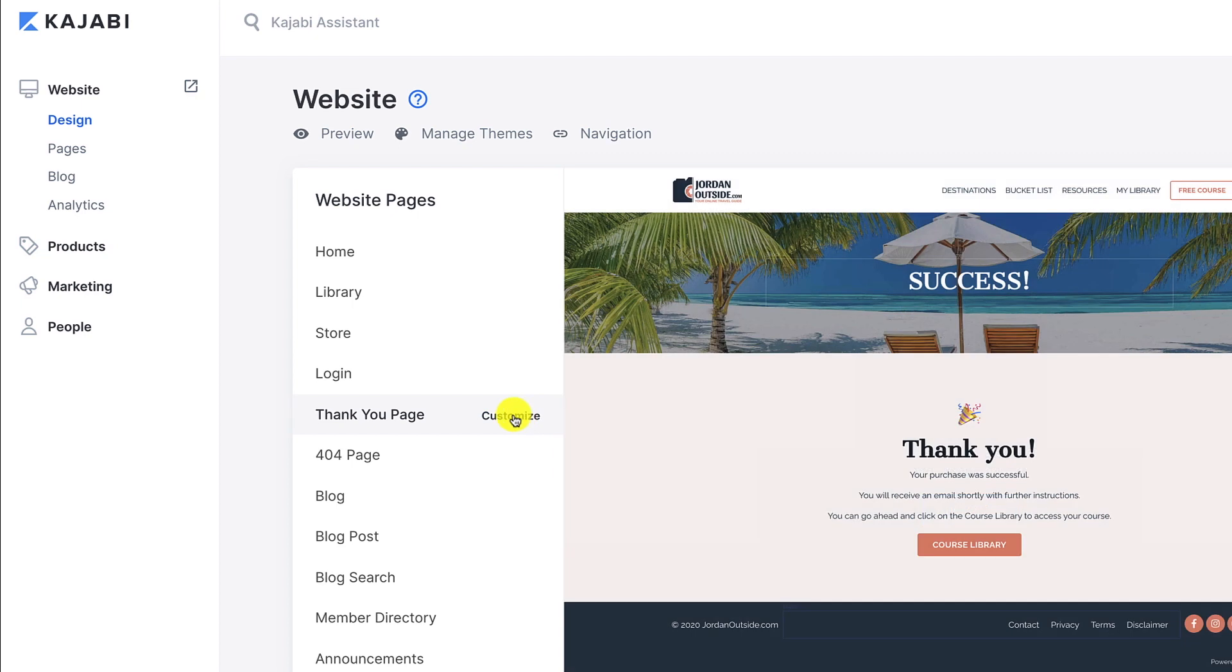We're going to click customize. We're logged into Kajabi under website design, thank you page. So click customize.